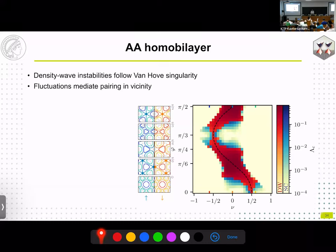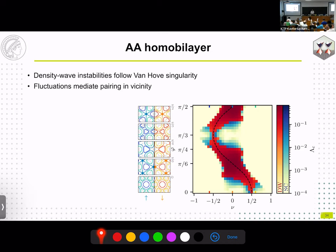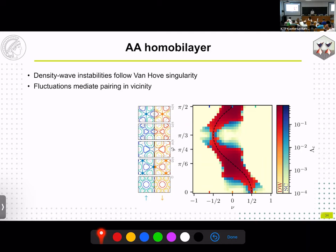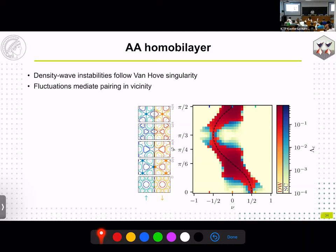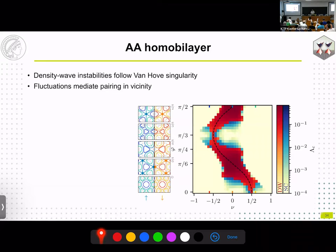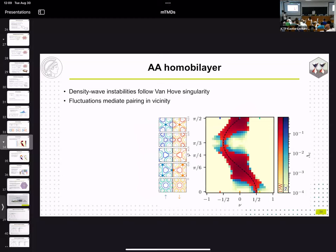A final question asks whether incommensurate wave vectors found in the model could be locked down to commensurate values by other interactions not included. The speaker notes that the work only performs an instability analysis, so the incommensurate result could change beyond this approximation. The session then closes for lunch.